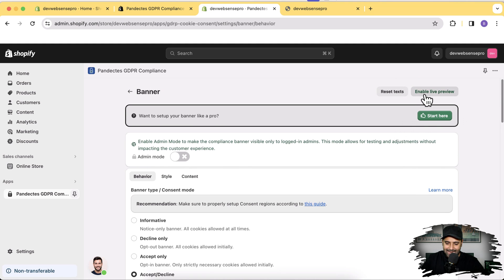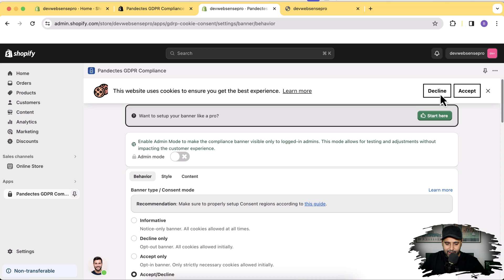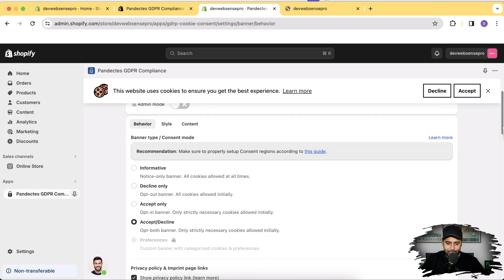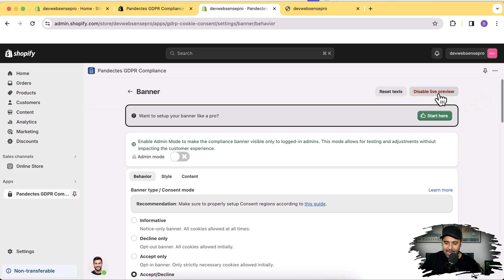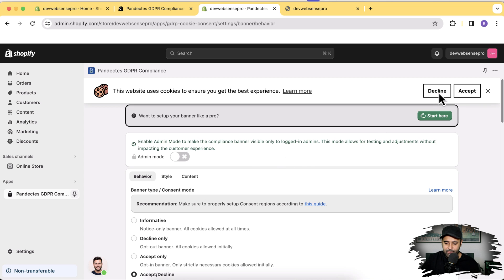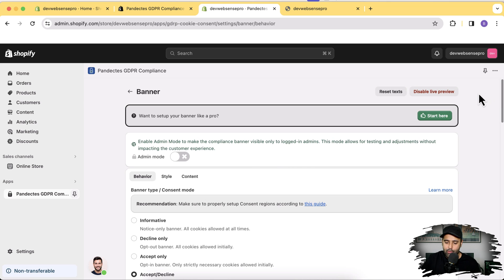If you click on the Enable Live Preview button, you can see how your cookie consent banner looks like. You can simply play around with the content, changing the style and other stuff, and see it happening in real time by clicking on the Enable Live Preview button, which will show you how your pop-up is going to look like.